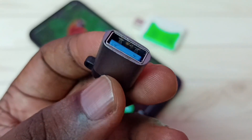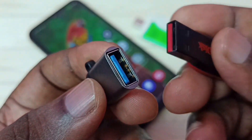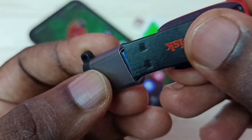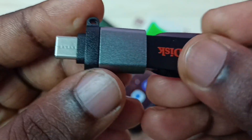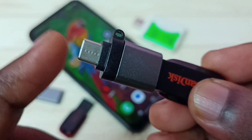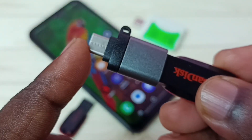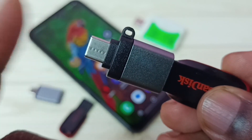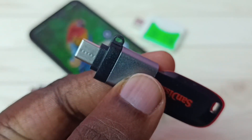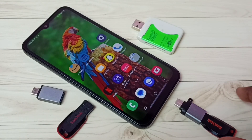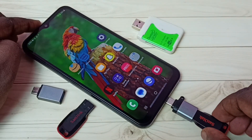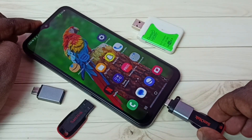In this USB port we can connect a pen drive. Let me connect the pen drive in this USB port. After that, this Type-C pin — we can connect this pin to the mobile phone. Let me connect this Type-C pin to the mobile phone.